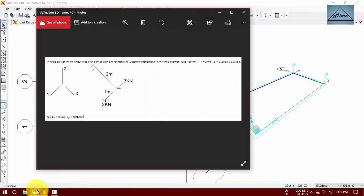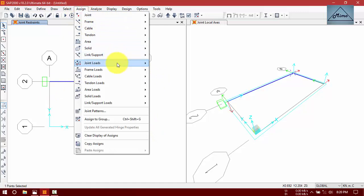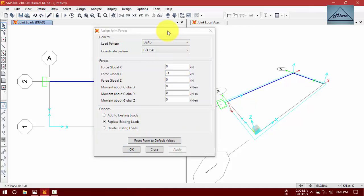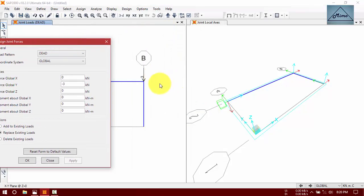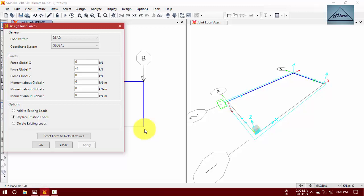Now assign our loads. I'll take the load in the Y direction at point B. At point C, assign joint loads — force in Y direction: minus 3 kilonewtons. You can see why we write minus 3. And in Z direction: 2 kilonewtons.